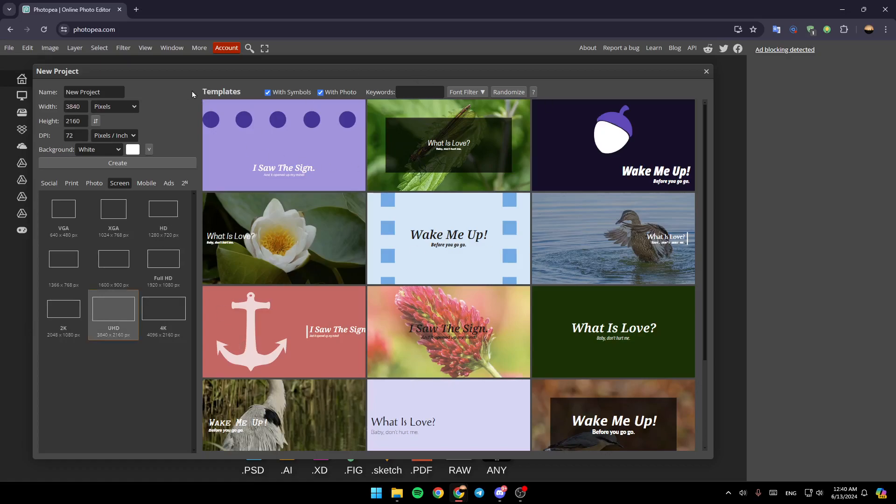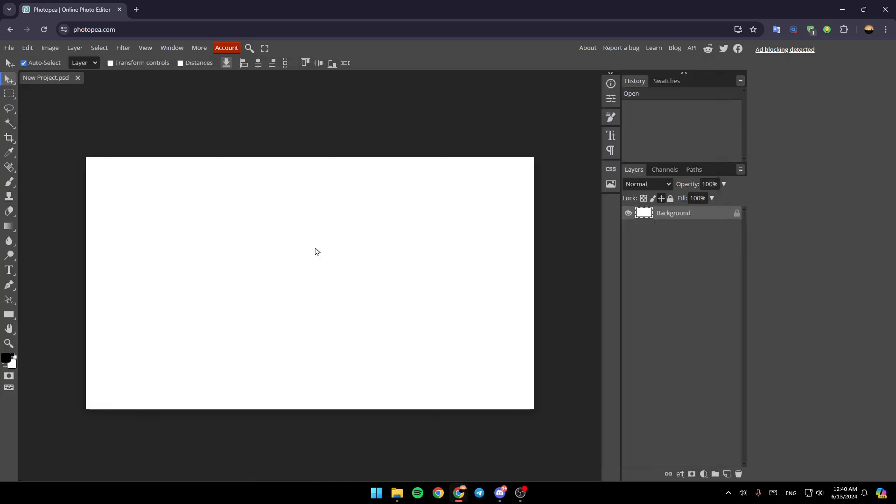As you can see, right here, you're going to find some templates that you can choose from. So right now, I'm going to create a blank one. So right now, once you're here, you're going to find all of the tools that you would need right here.